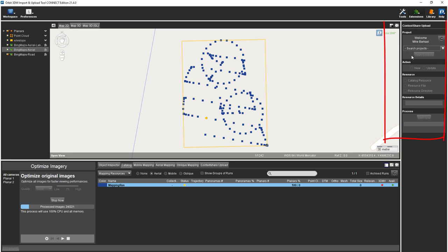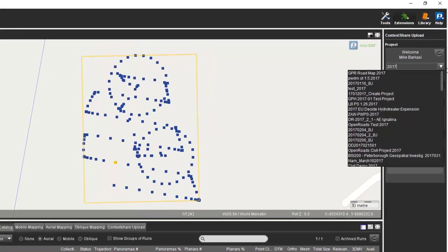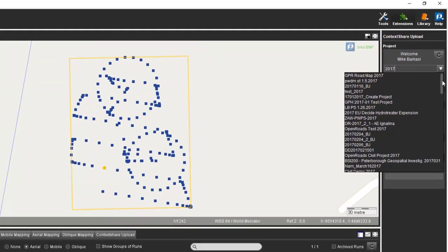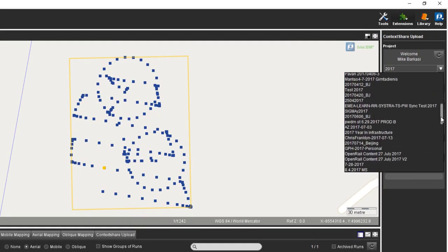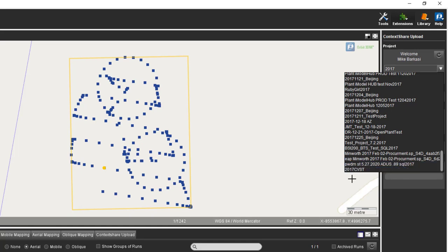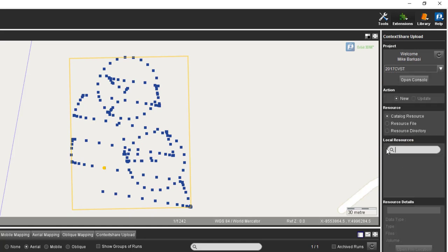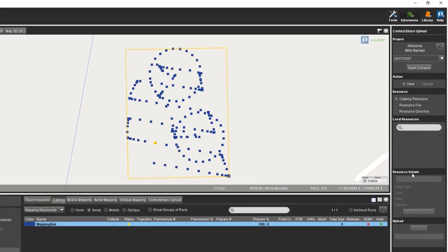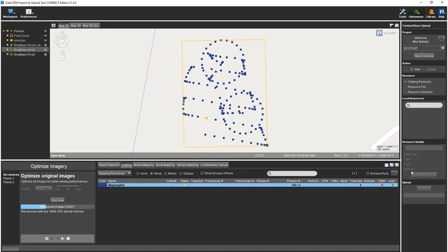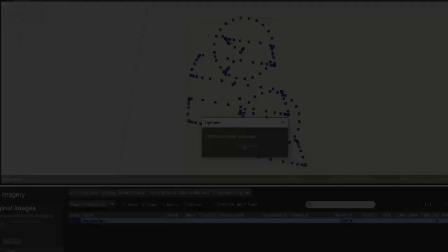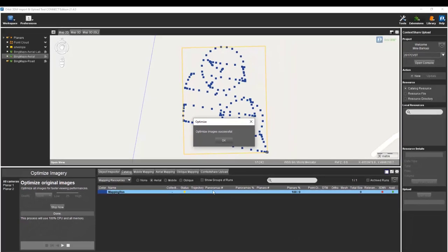While it's running, we'll search our projects. This is 2017 CVST. As you see, we're going to be loading a new data set. We're using the catalog resource, the mapping run for this, and nothing is showing up in the resource list. Mapping run is still not available because the images have not been optimized. We'll just let this run.